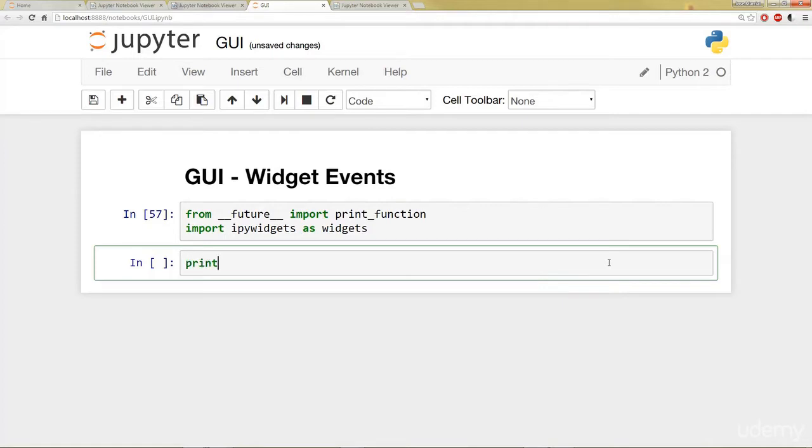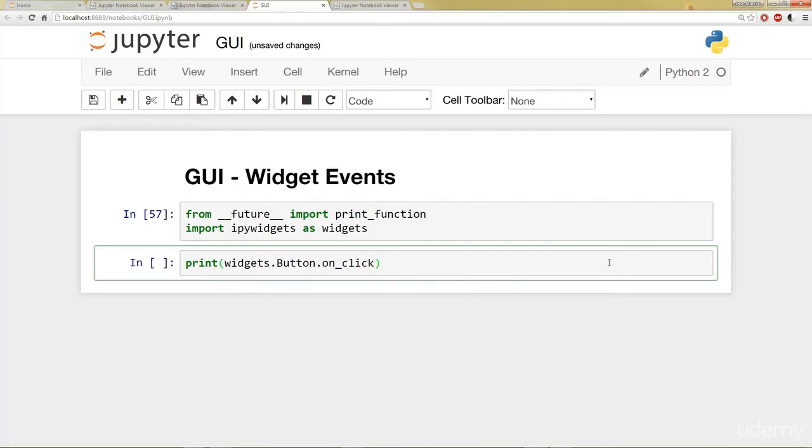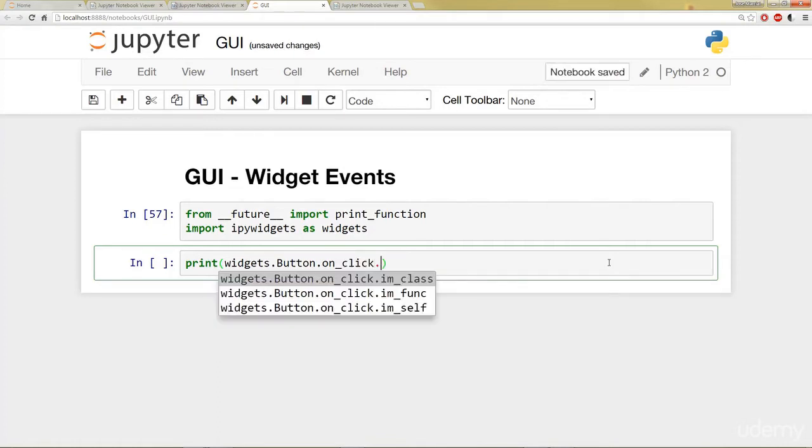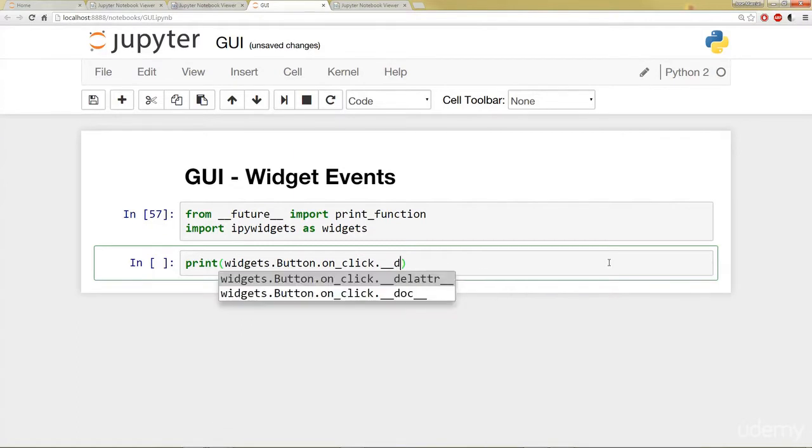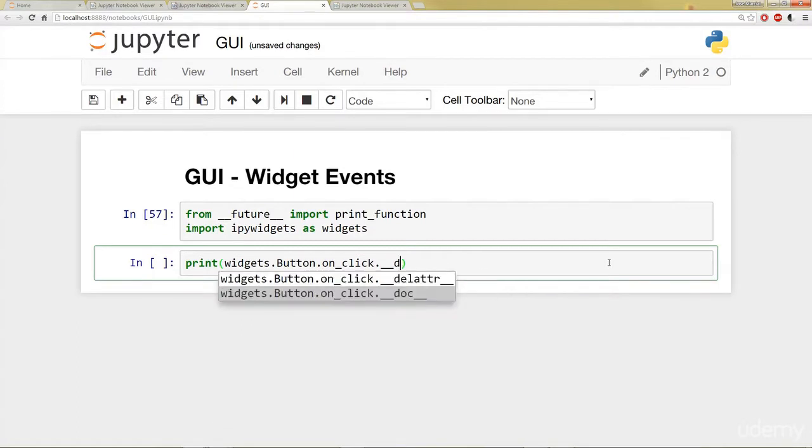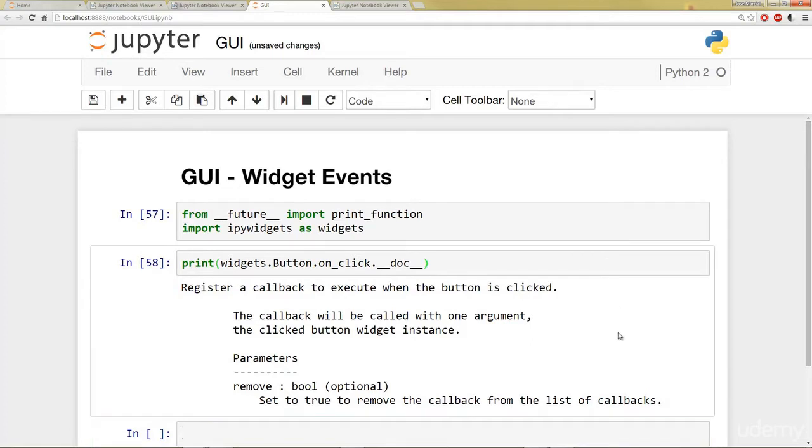So I can say print. Remember, I used the print function, so this is Python 3 notation as far as printing goes. And I can say button onClick. Notice I'm pressing tab here to see everything that I have available to me. And then I'm going to say doc to print out the documentation. So we can do this and we can see that register a callback to execute when the button is clicked.